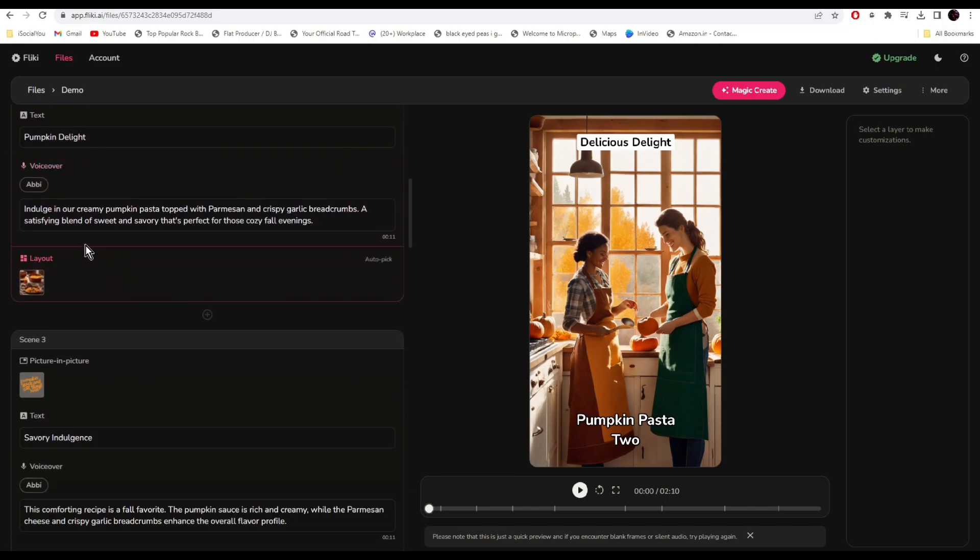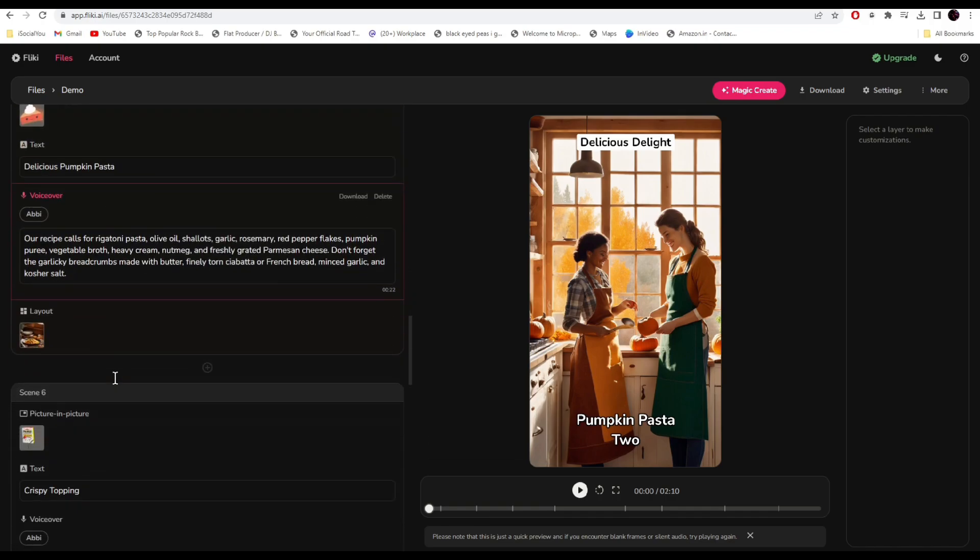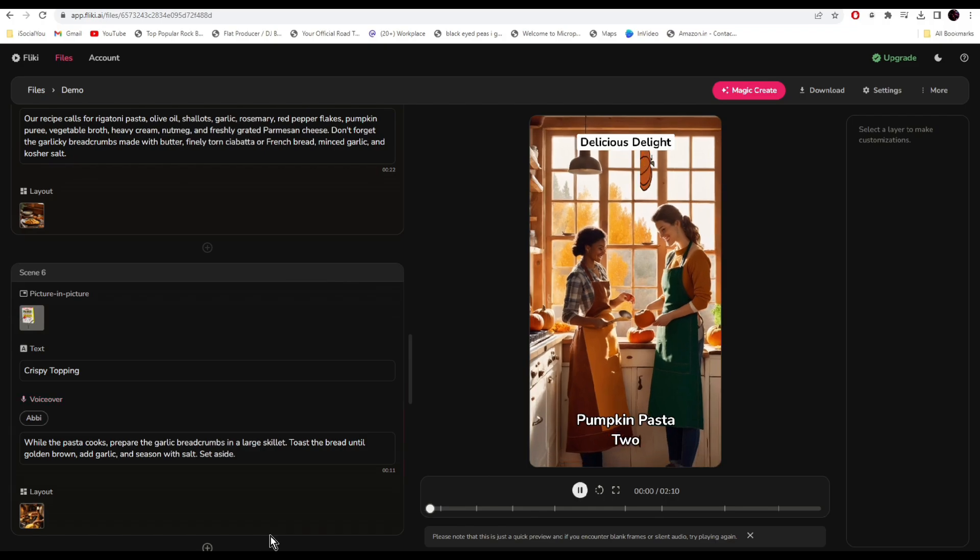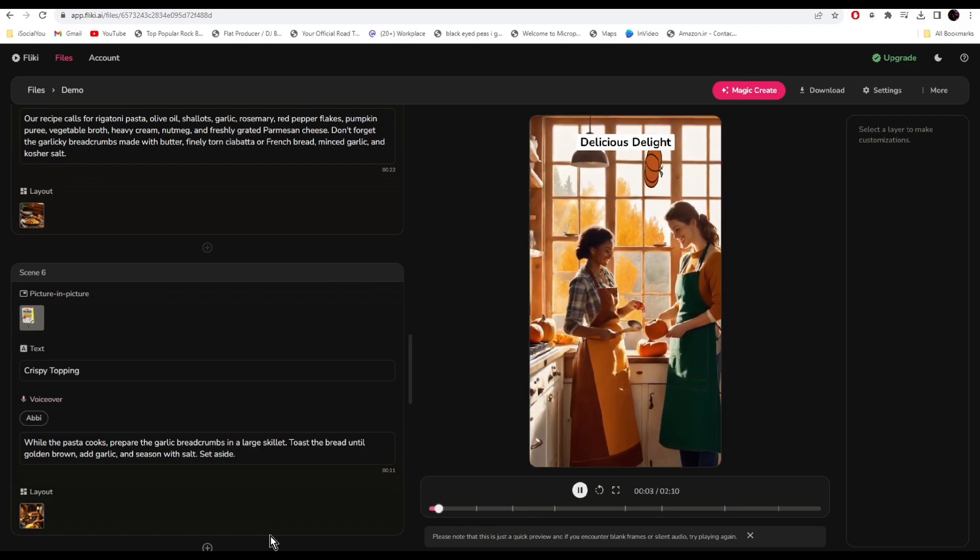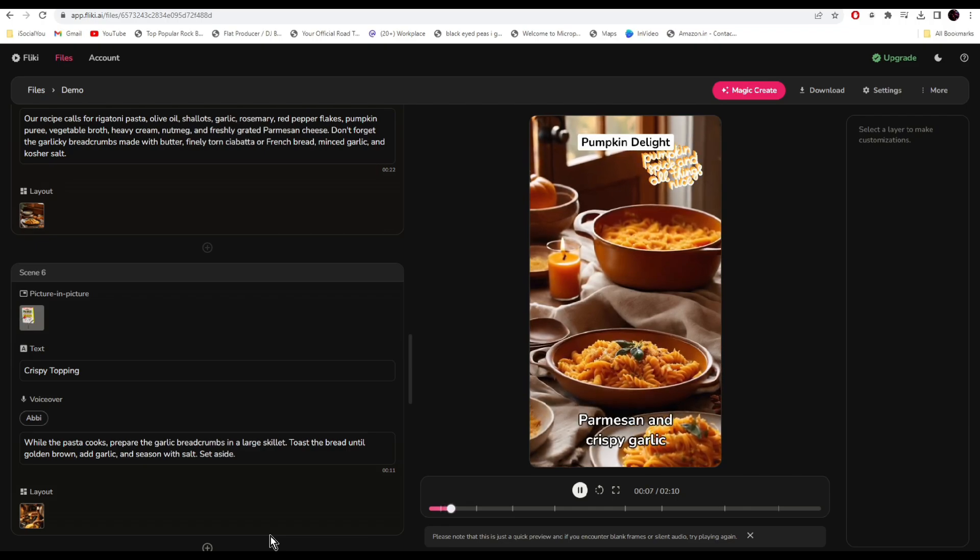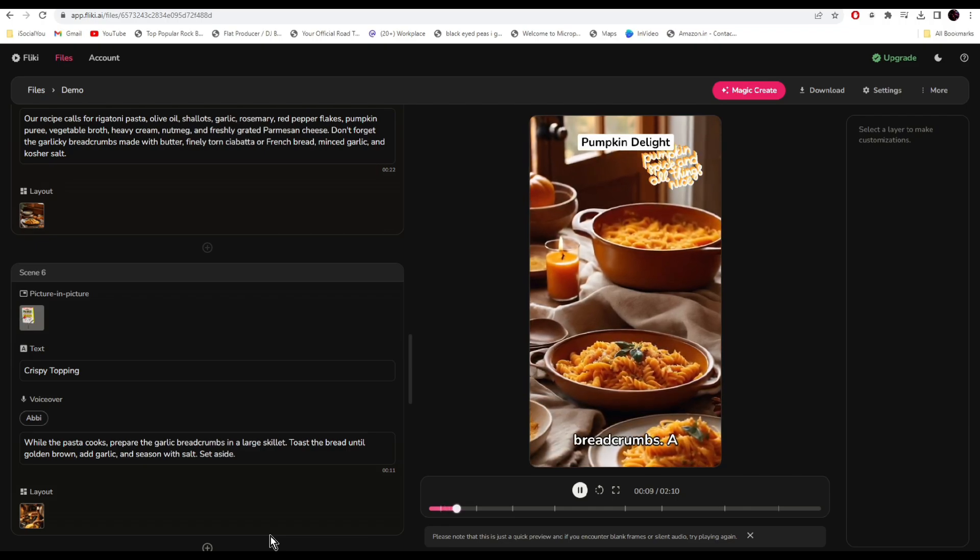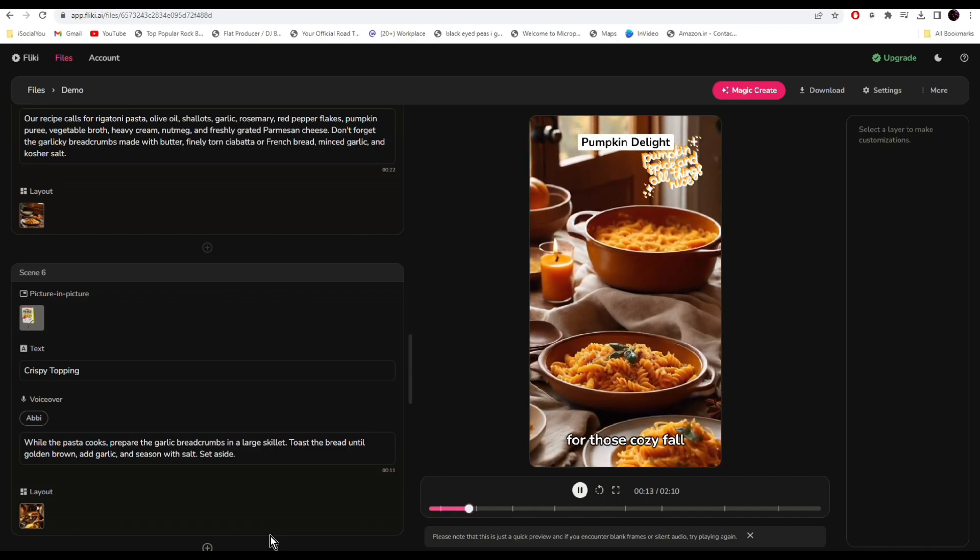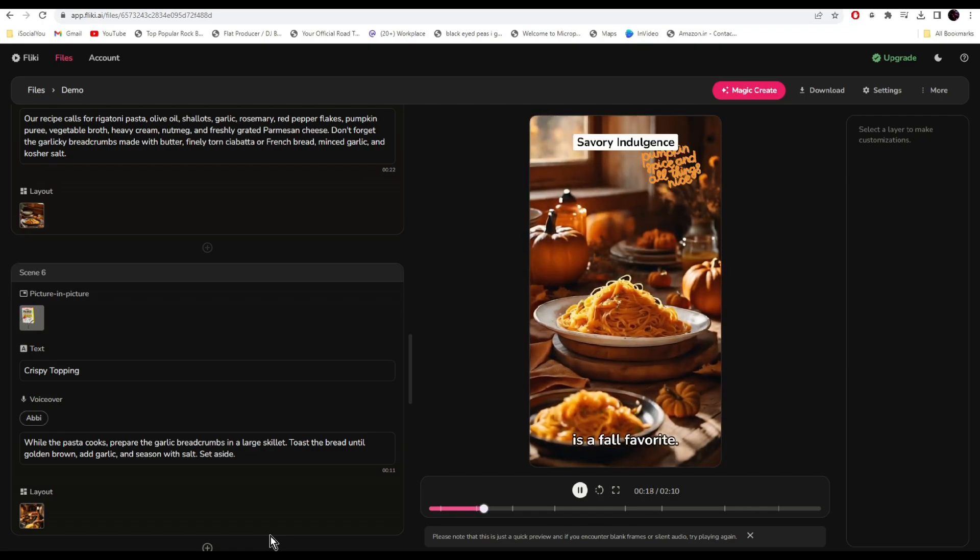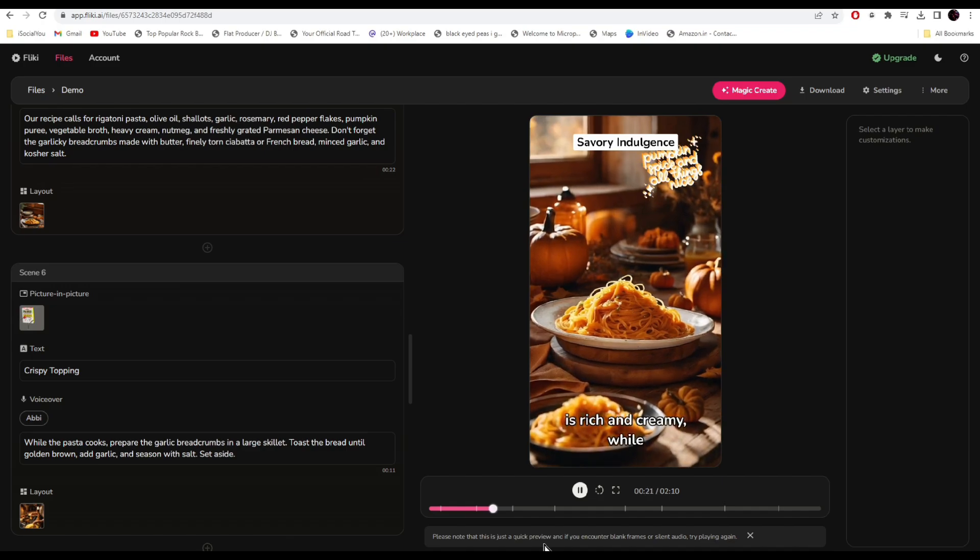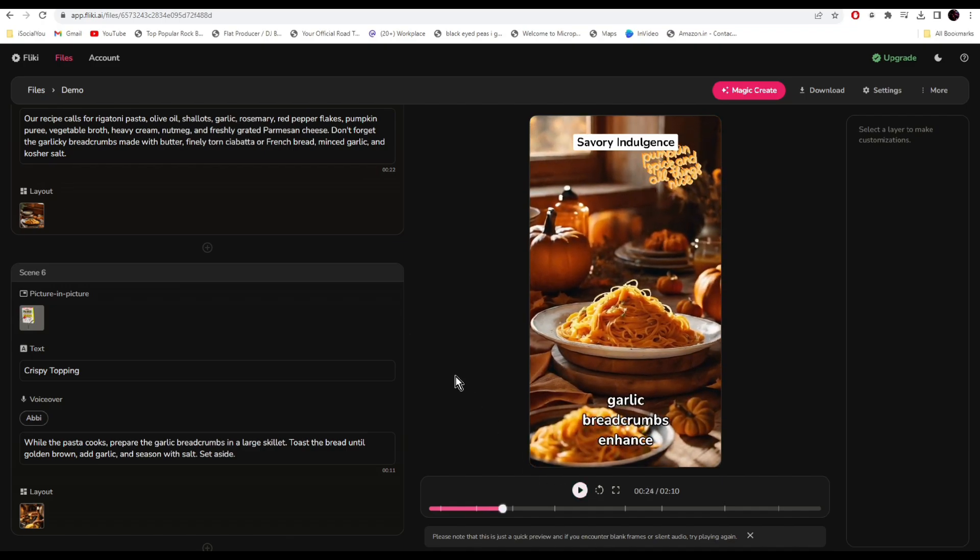On the left side you can see all your content. All the scripts and everything is generated by the AI. Let's watch the video. Pumpkin pasta, two peas and their pod. Indulge in our creamy pumpkin pasta topped with parmesan and crispy garlic bread crumbs, a satisfying blend of sweet and savory that's perfect for those cozy fall evenings. This comforting recipe is a fall favorite. The pumpkin sauce is rich and creamy while the parmesan cheese and crispy garlic...